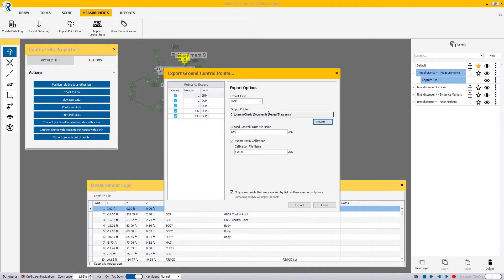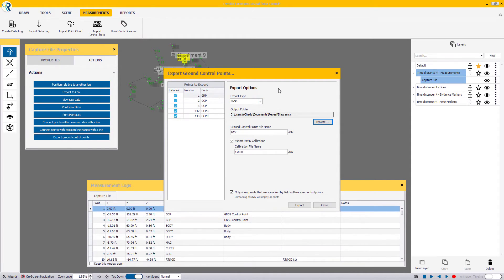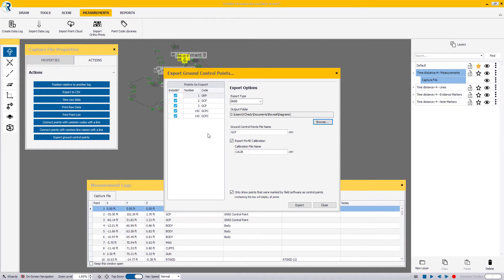On the Export Ground Control Points window, you'll be presented with a couple of options. If your capture contains GNSS measurement data, your Export tab will be by default GNSS. Additionally, Reveal only shows points that were marked by the capture field software as control points. If you wish to include or exclude some of those points during this export, you can check or uncheck the boxes on the left-hand side.